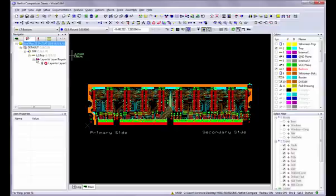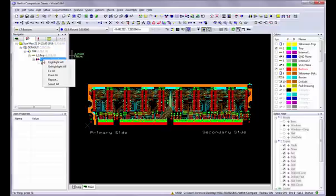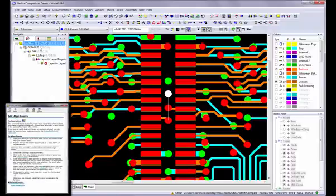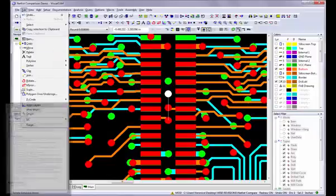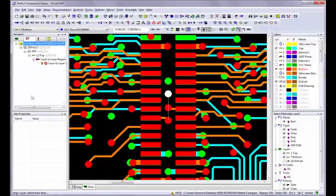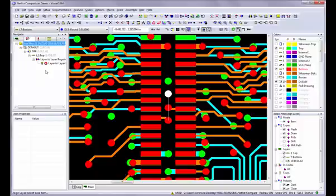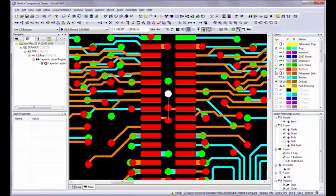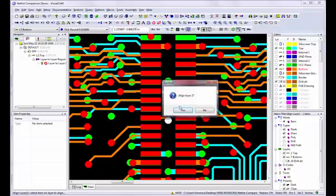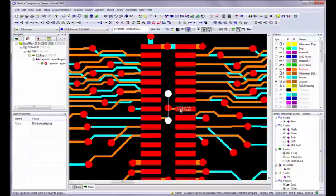If any layers are misaligned, use the Edit Align Layers command to align them. In the Navigator, I can see that Layer 2 is reported as being misaligned. So in the Colors bar, I turn on Layer 2, which is the top layer, and Layer 7, the bottom layer. Click on an item on the bottom layer to use as the master reference point. Then click on the item on the top layer that corresponds to the reference point.